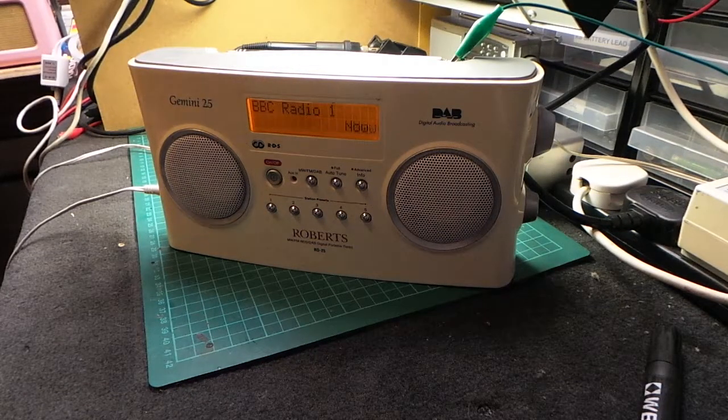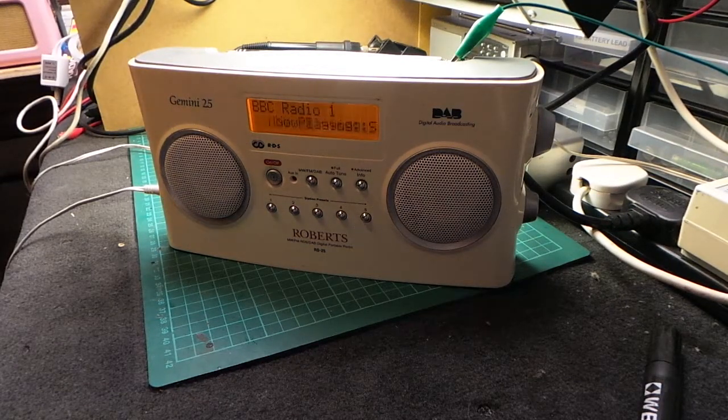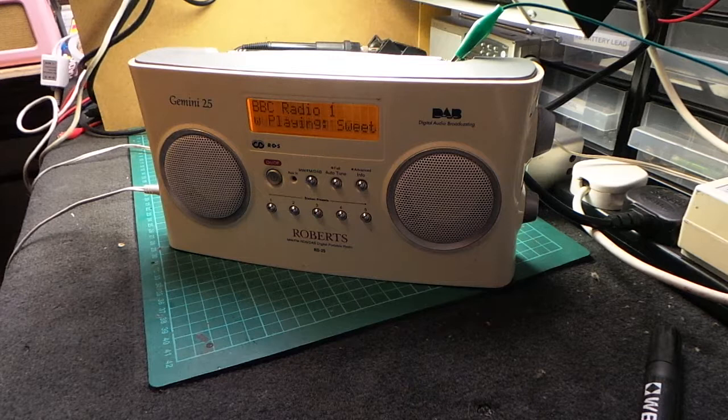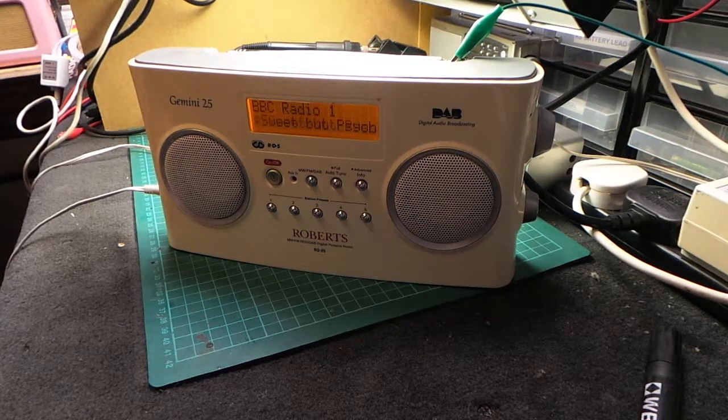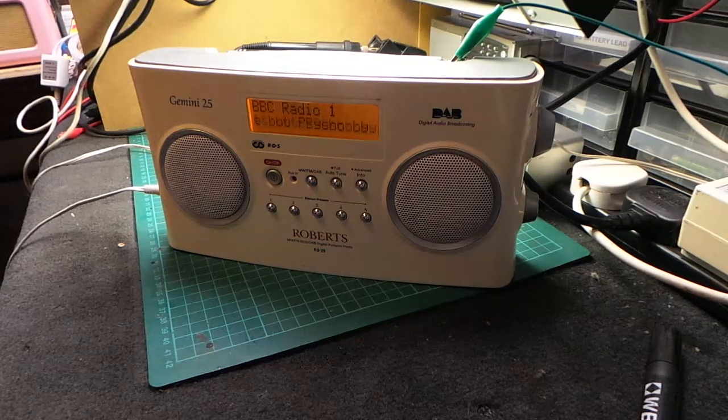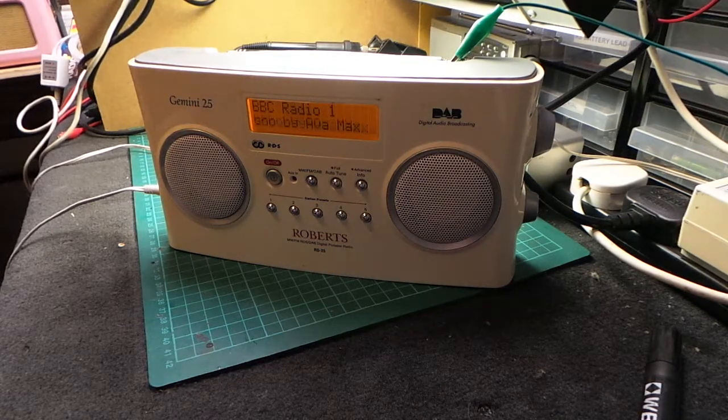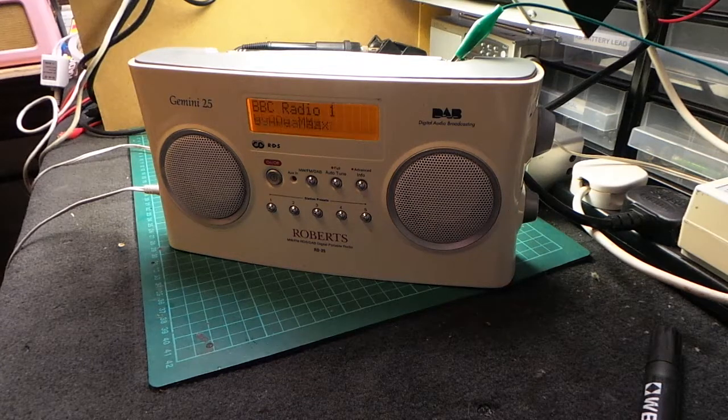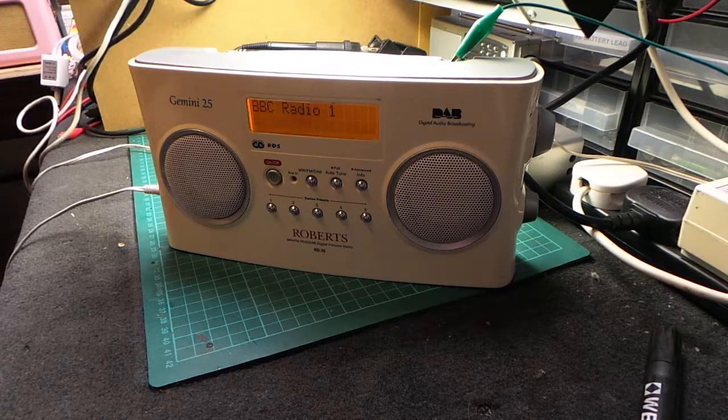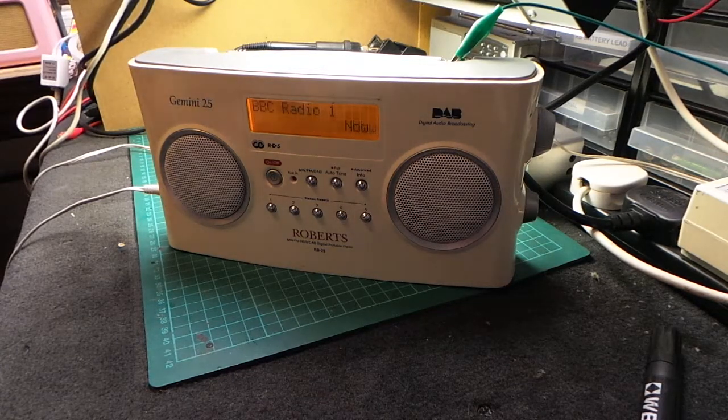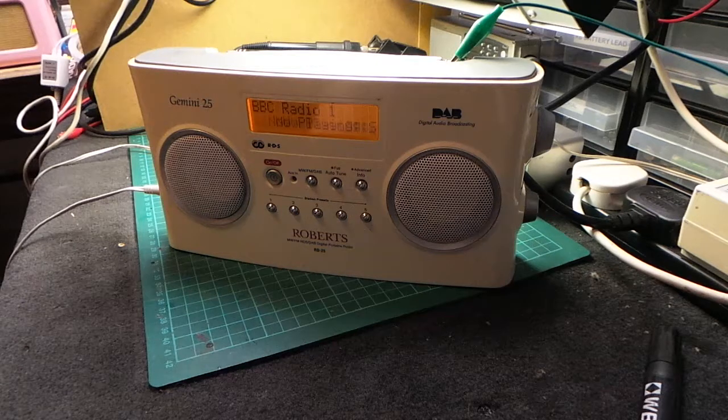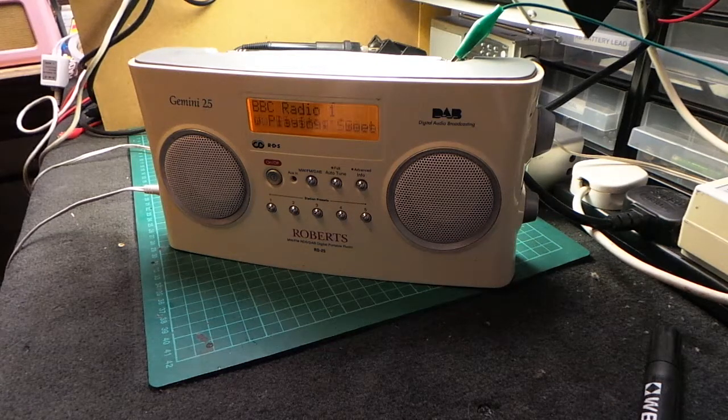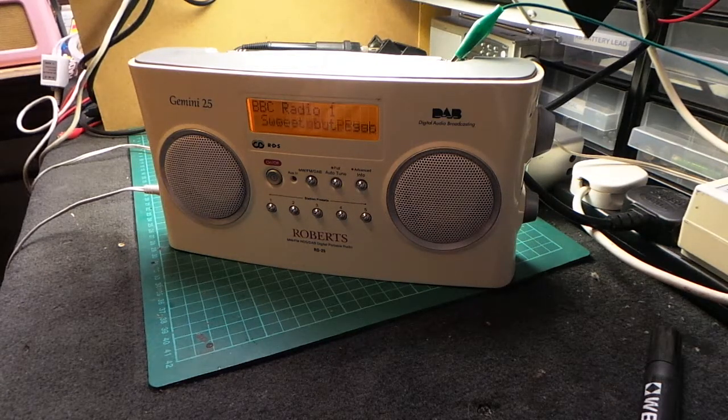Good afternoon. Today we have on the bench a Roberts RD25, also known as a Gemini 25, that is coming to me with an audio problem that I've only ever seen once before. So I've got a little bit of a clue what might be going on.